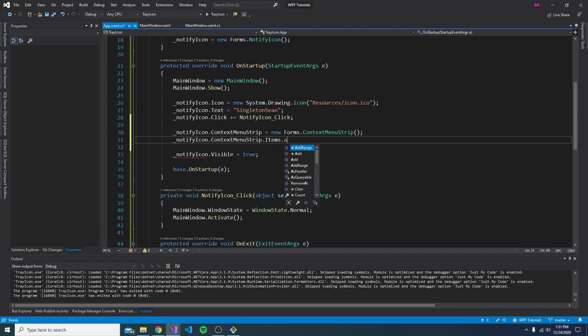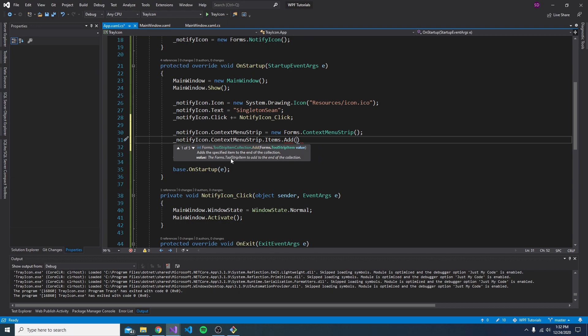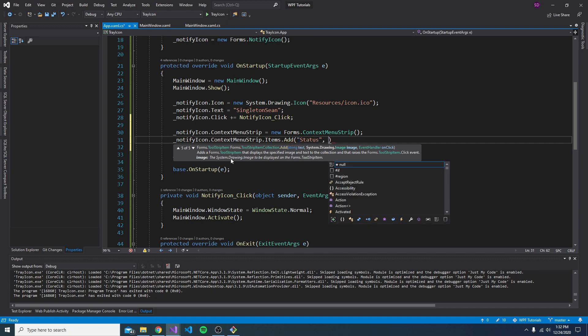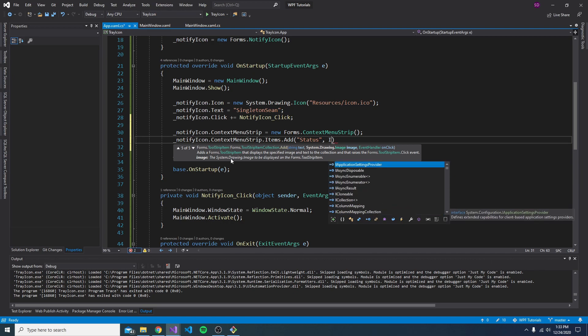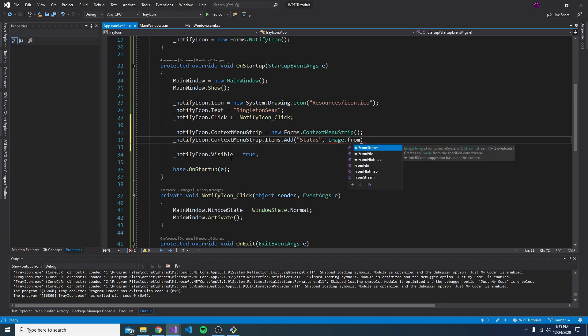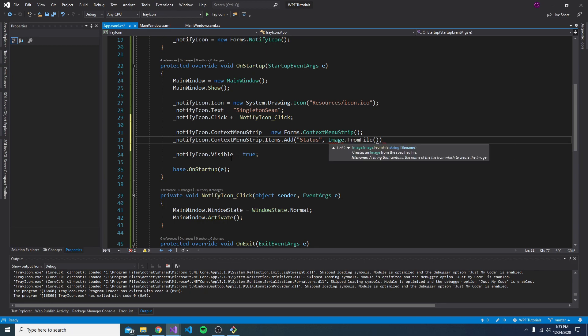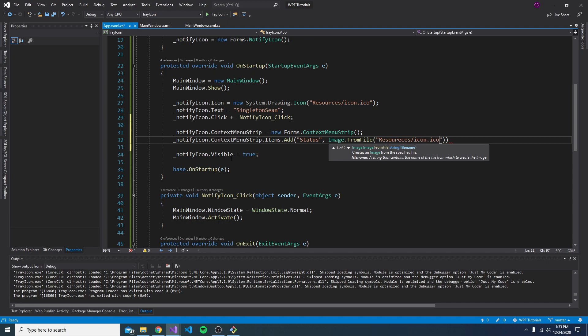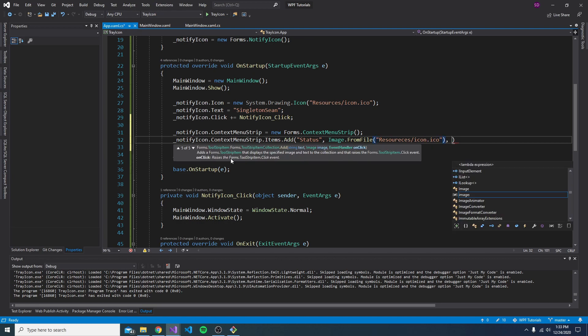So items add. So all kinds of different method overloads here. You could instantiate the tool strip item, then add it. Or you could just pass in some simple parameters like text, an image, an event handler, and it'll create the tool strip item for you. So we're actually going to do that pretty easy. So we'll have one for status, an image. We'll go ahead and add an image just for demo purposes. Image from system.drawing. So from file, and we'll just grab our resources icon. Same thing that we have set on our notify icon.